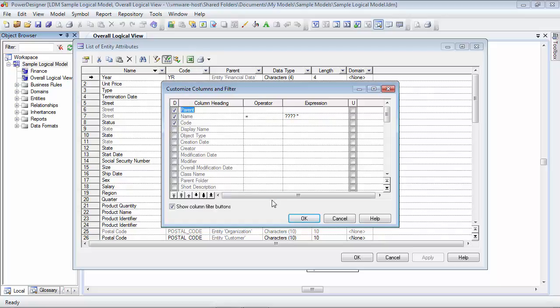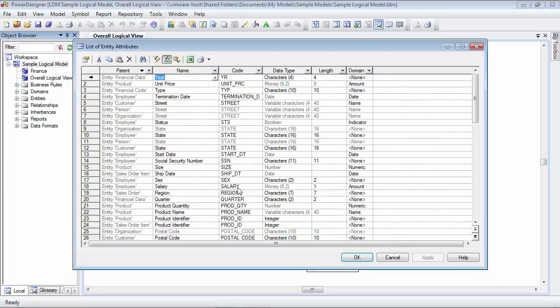If I click the OK button, you'll see that we now have an order of parent, name, code, data type, length, and domain, which is what I wanted.